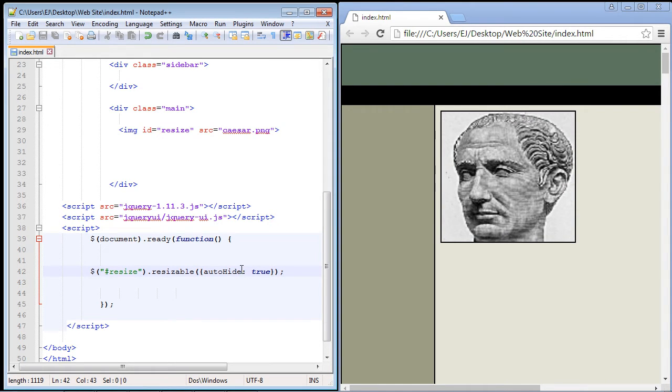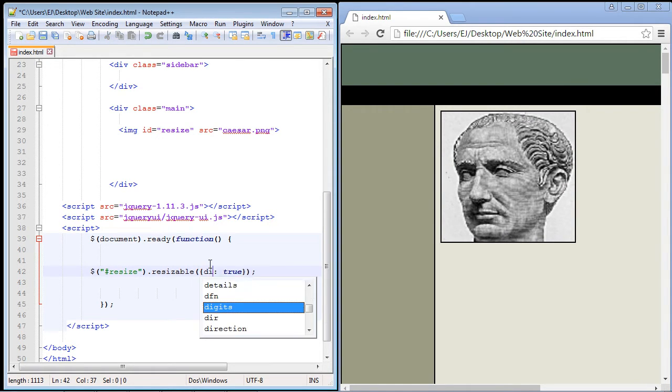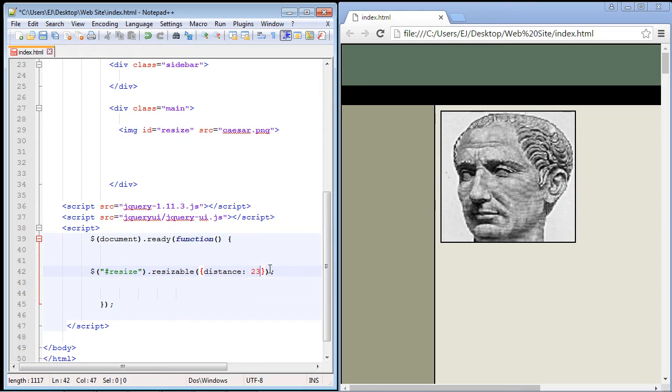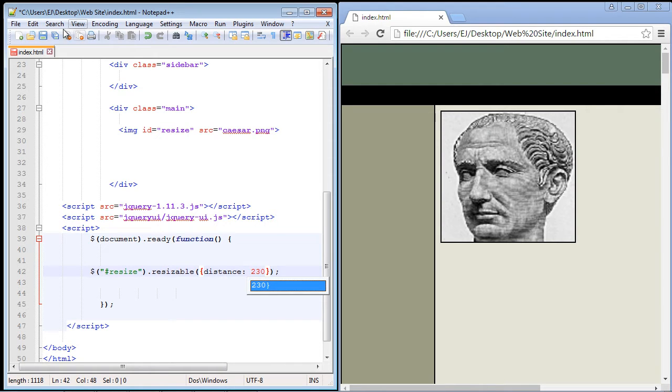Now we can also use the distance property. So let's go ahead and put that here. And basically what this does is we put a value in here and let's set this to 230 pixels. And basically that means resizing will not take place until we've resized this image 230 pixels no matter what direction.